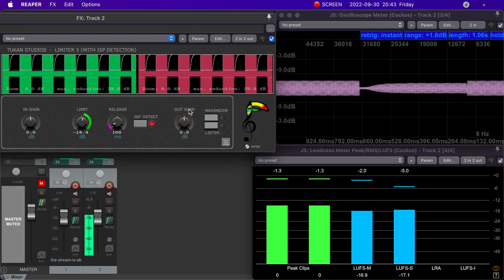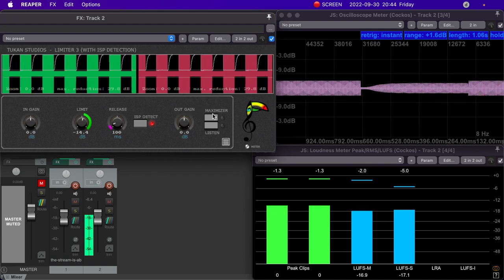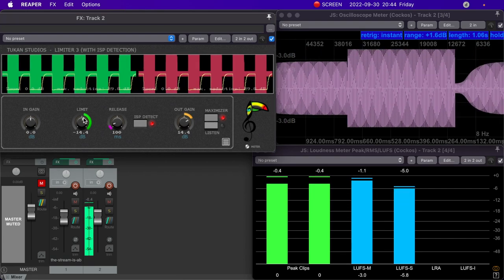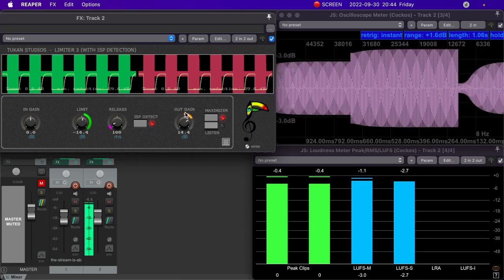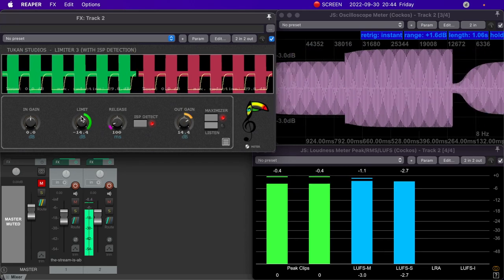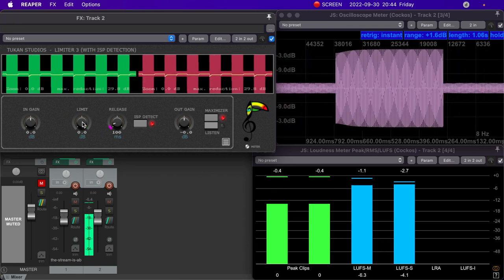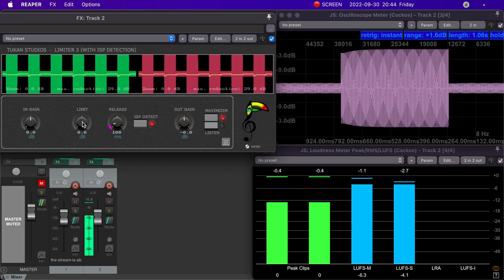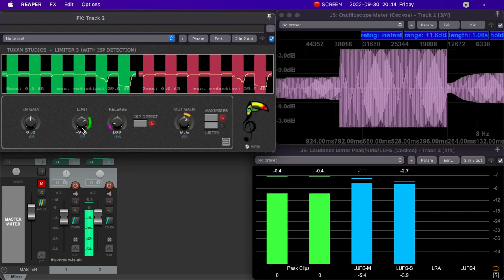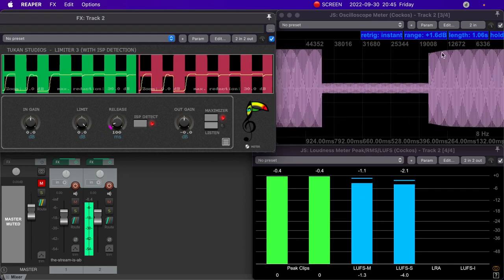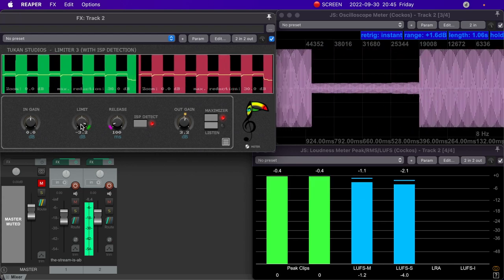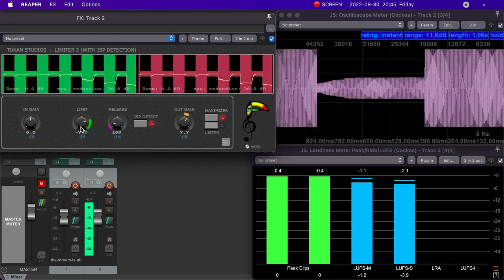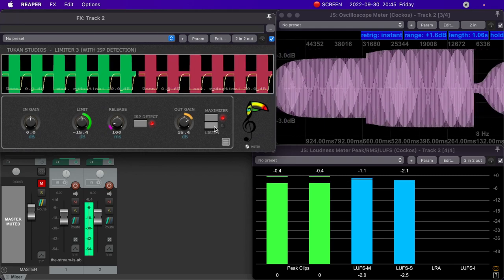And finally, here on the right is the output gain and limiter 3 has some pretty nice tricks going on here. When you engage the maximizer option, the limit and the output gain are linked. You have no control over the output gain anymore. It is going to compensate for the limit. What this means is that if you're mastering, for instance, and you want to achieve a certain volume, you can just start dragging the limit down. This will have the effect of keeping the loudest signal as it is, but bringing up the quietest signal, effectively turning up the volume of the whole song. And at this point, you may be thinking, hey, it will be difficult to judge what limiter 3 is doing because I'm listening to two signals with different loudnesses when I bypass it.